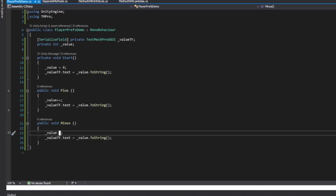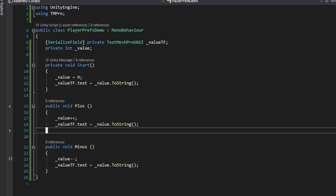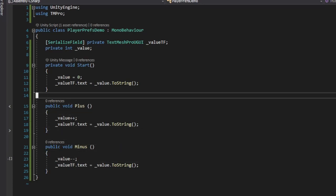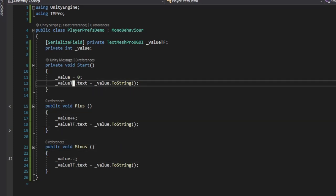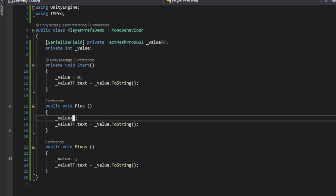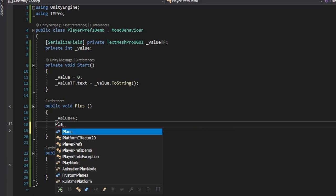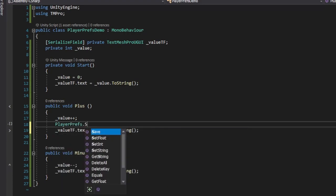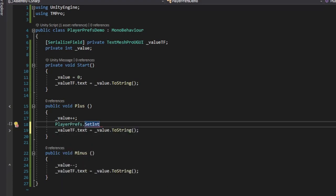So let's modify our script to utilize PlayerPrefs. First, we need to save our number each time we increase or decrease it. After incrementing the number, we use PlayerPrefs.SetInt with the key named value and the actual value we want to save.